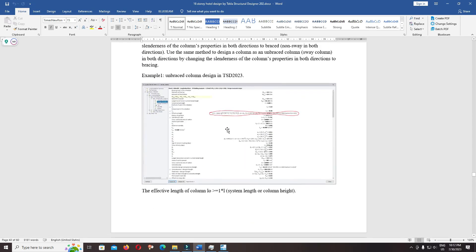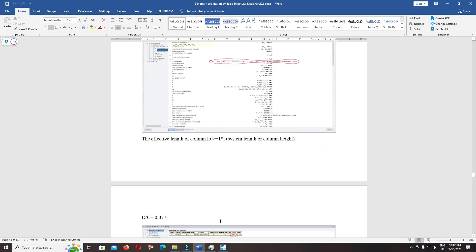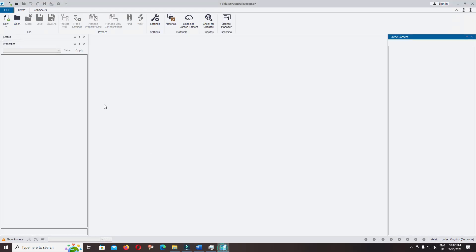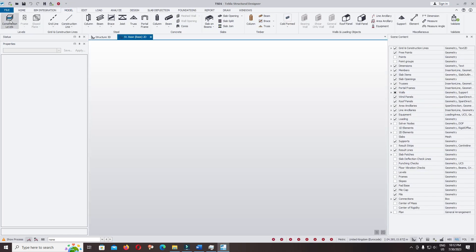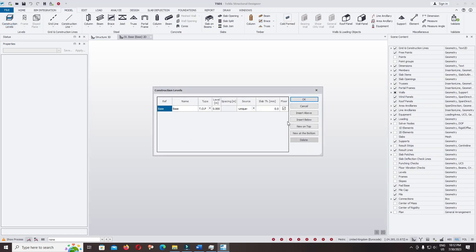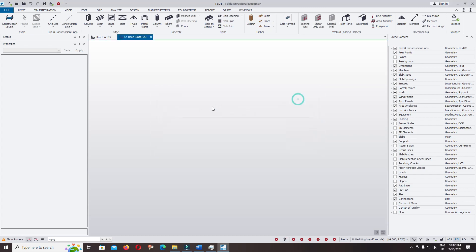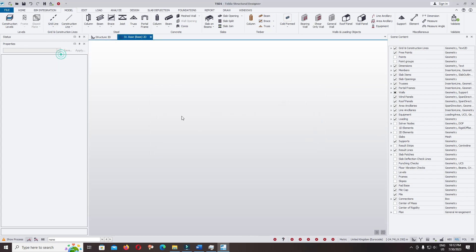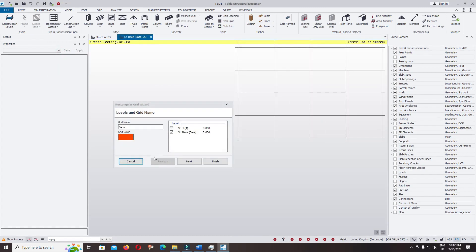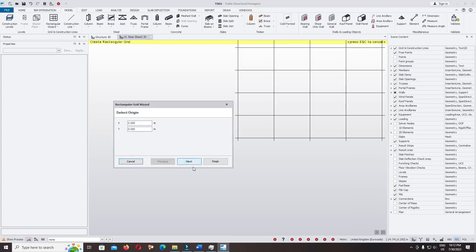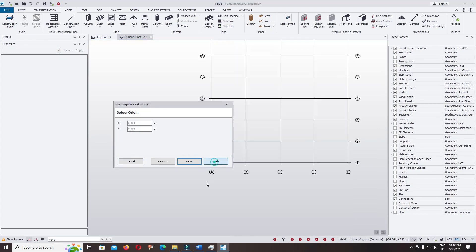Continue to Autodesk Structural Designer, click on new model, construction level, insert formatter. Use the rectangular wizard, finish.